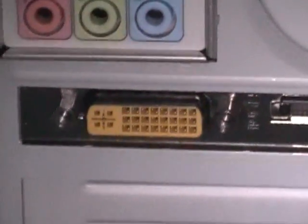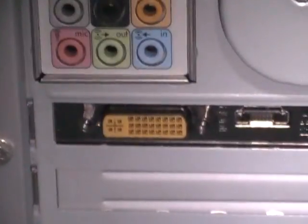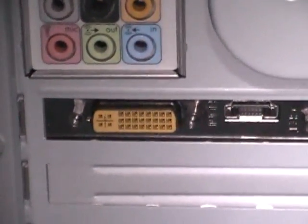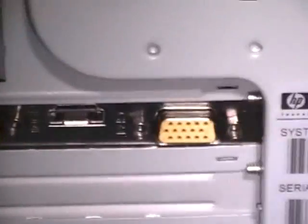So, this is what a DVI connector looks like. It's newer. Most new monitors will have both VGA and DVI. There's VGA. There's DVI.